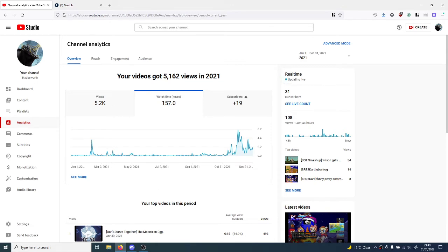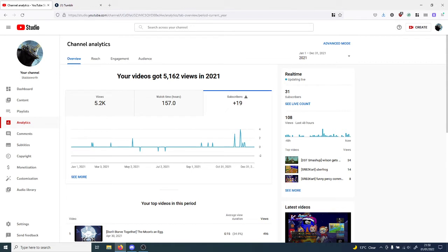157 hours of watch time and 19 more subscribers, which is very nice considering I now have 31 subscribers.